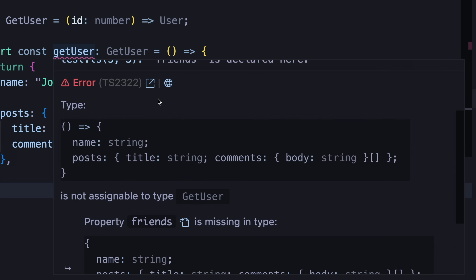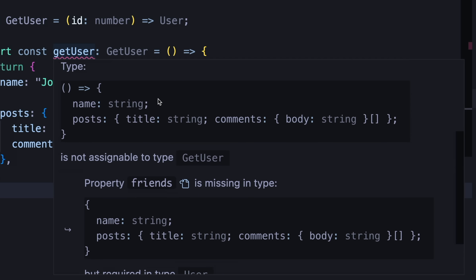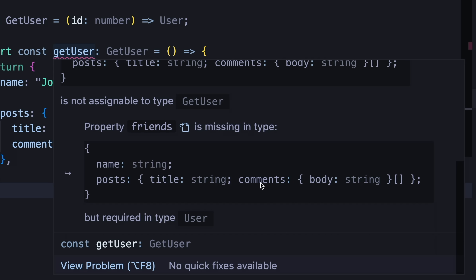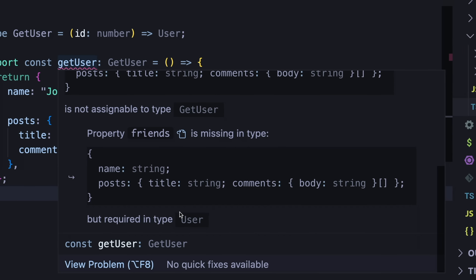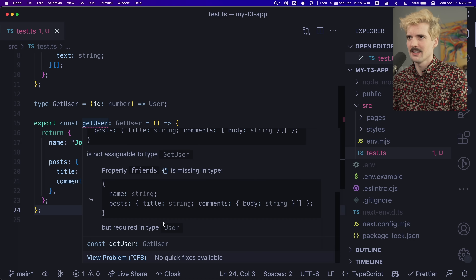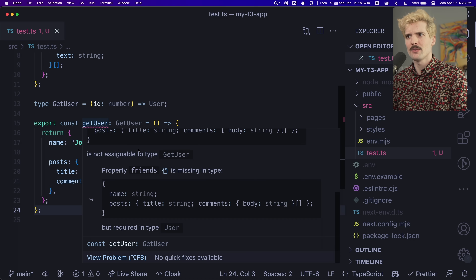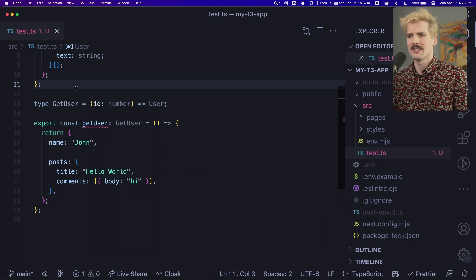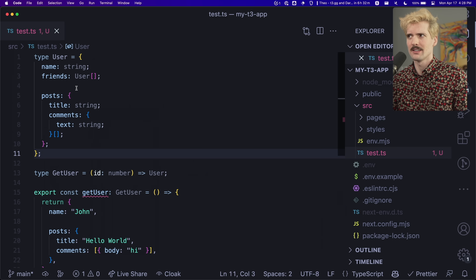If I scroll down, you can see this much more readable error — and this is what the plugin gives you. Suddenly: name, string, posts, title, string, comment, body, string — all shows correctly. This might be useful here, but now let's imagine that this type doesn't exist in this file.